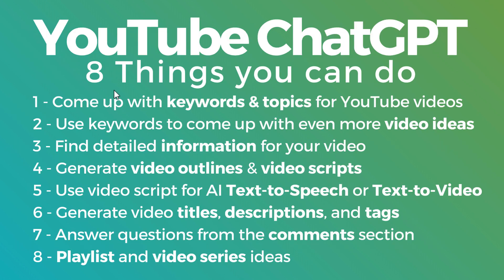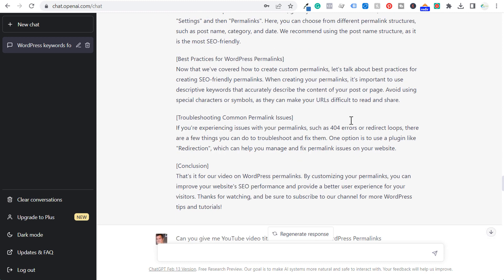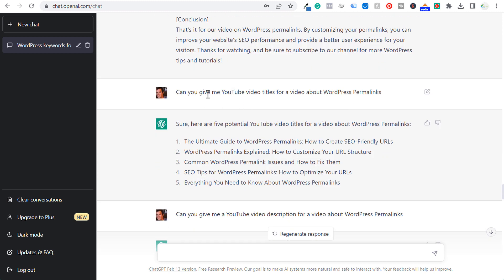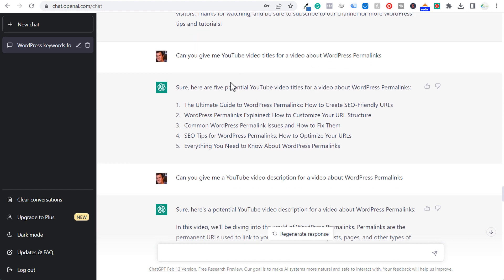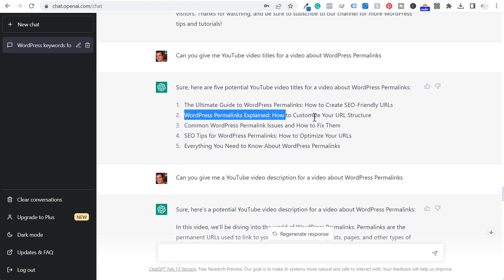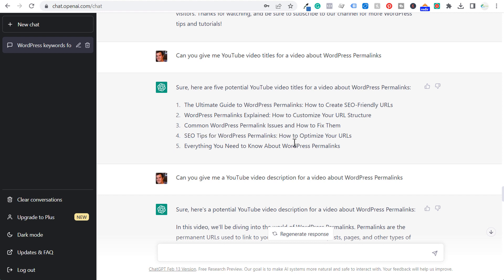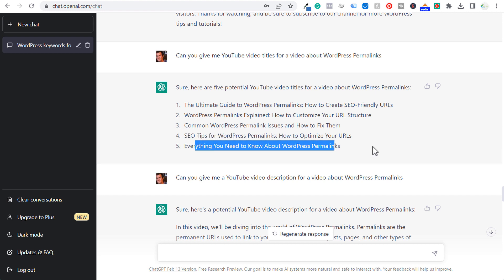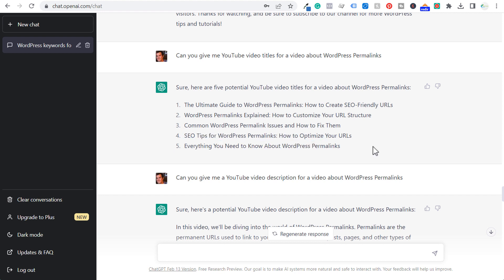The next thing: generate video titles, descriptions, and tags. There are some really easy prompts you can use for this. Scrolling down: can you give me YouTube video titles for a video about WordPress permalinks? What I like is they'll give you different options here — 'WordPress permalinks explained: how to customize your URL structure,' common issues, SEO tips, everything you need to know about WordPress permalinks. So it gives you some different ideas for titles.